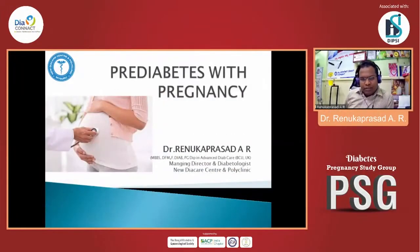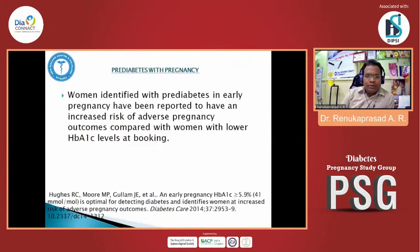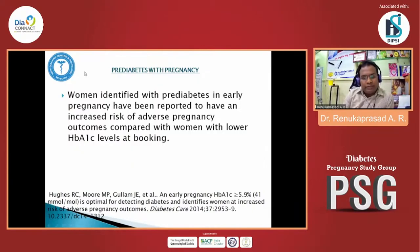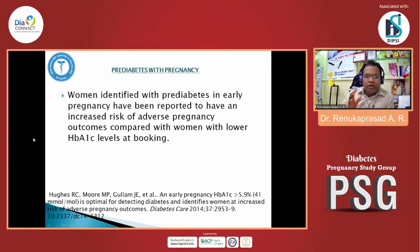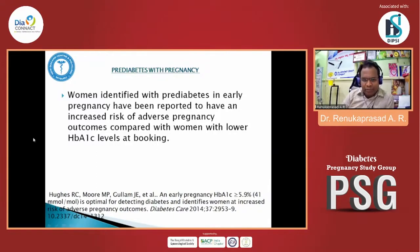Pre-diabetes is not different from any other diabetes because it has similar outcomes. Women identified with pre-diabetes in early pregnancy have been reported to have an increased risk of adverse pregnancy outcomes compared with women with lower HbA1c levels at booking.